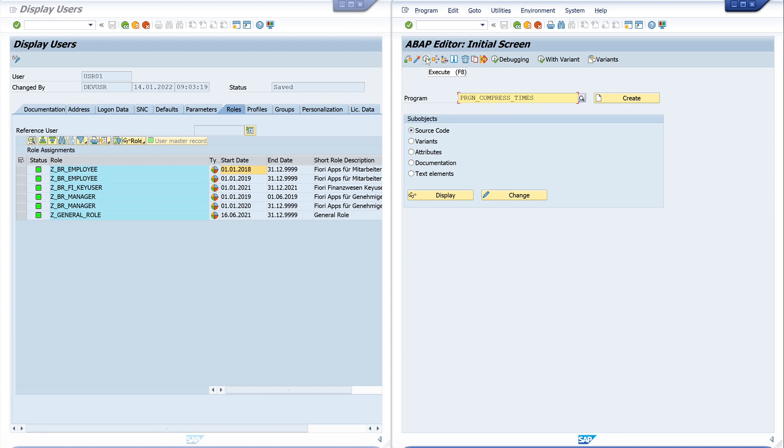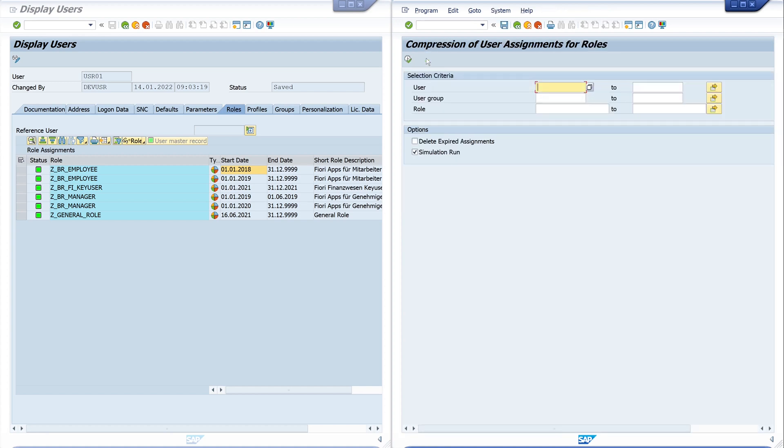And here we have different selection criteria: first the user, then the user group, or a role. Today we pick the user USER_01, and we check the box 'delete expired assignments' and the 'simulation run', so nothing will be deleted in this run.